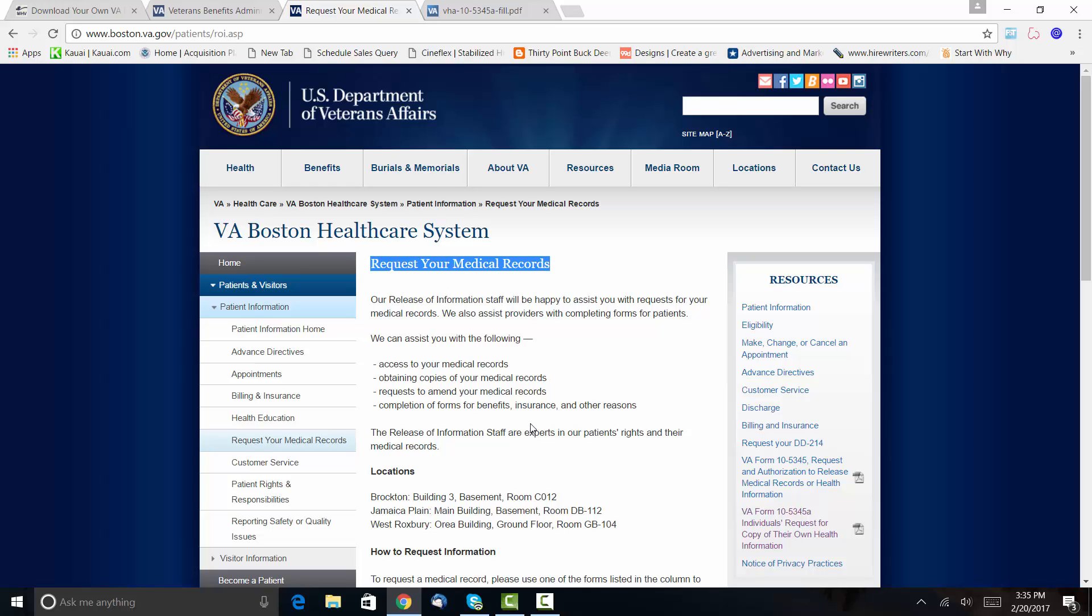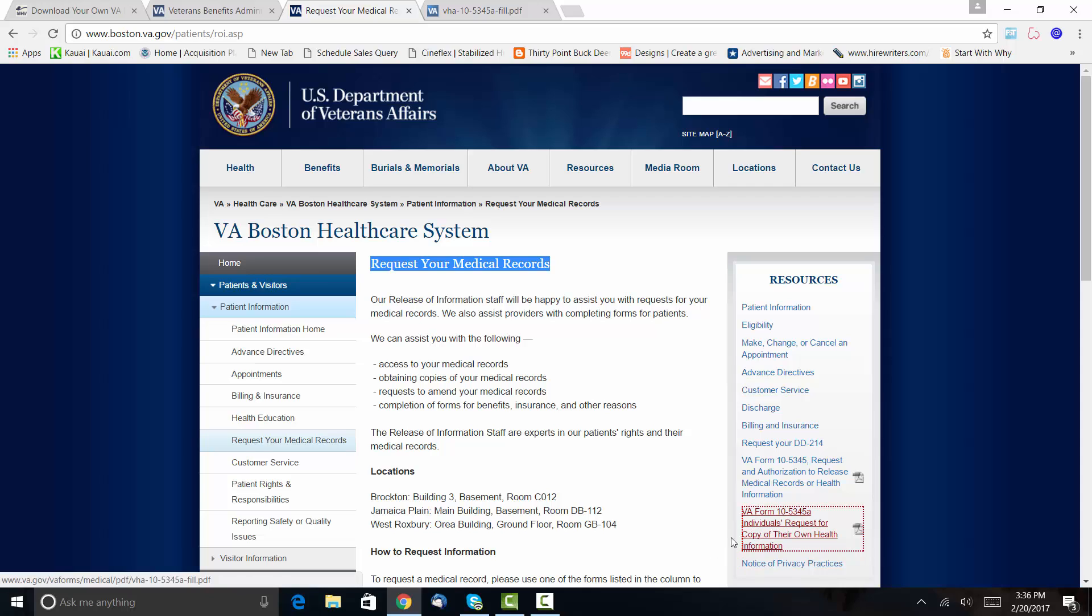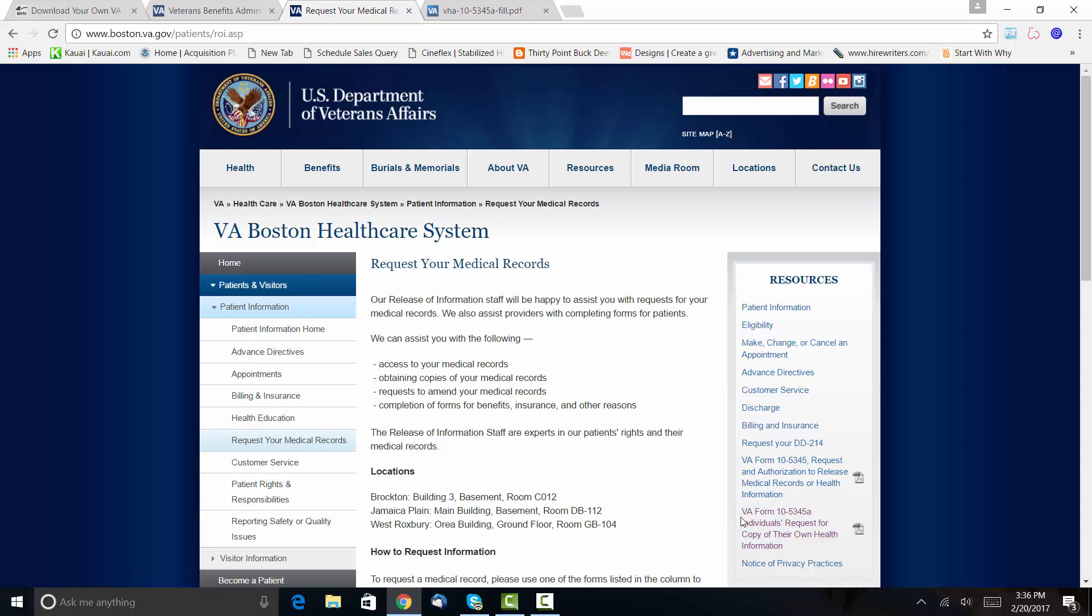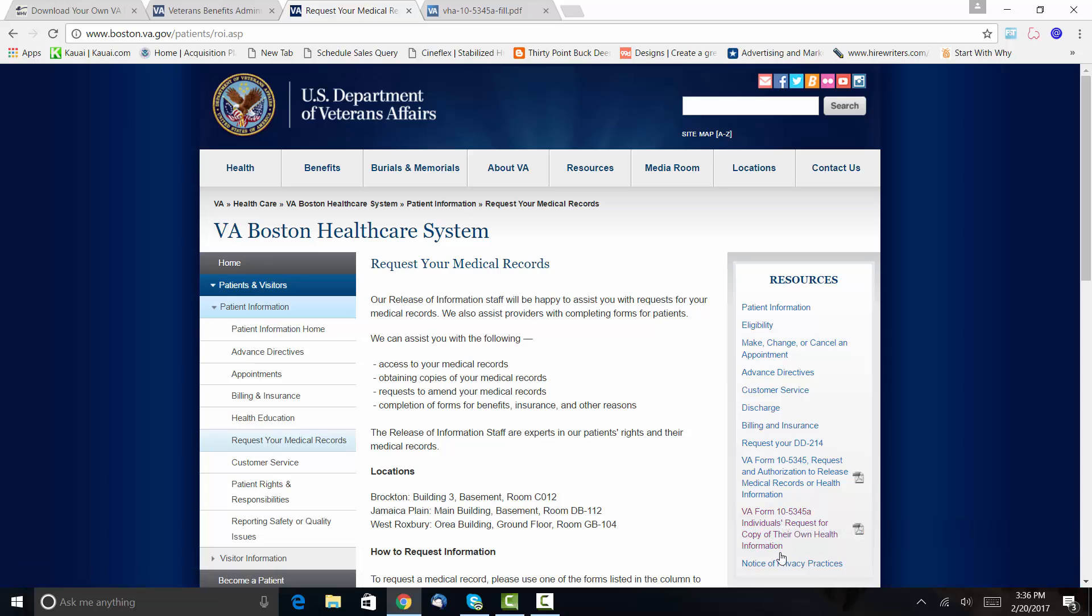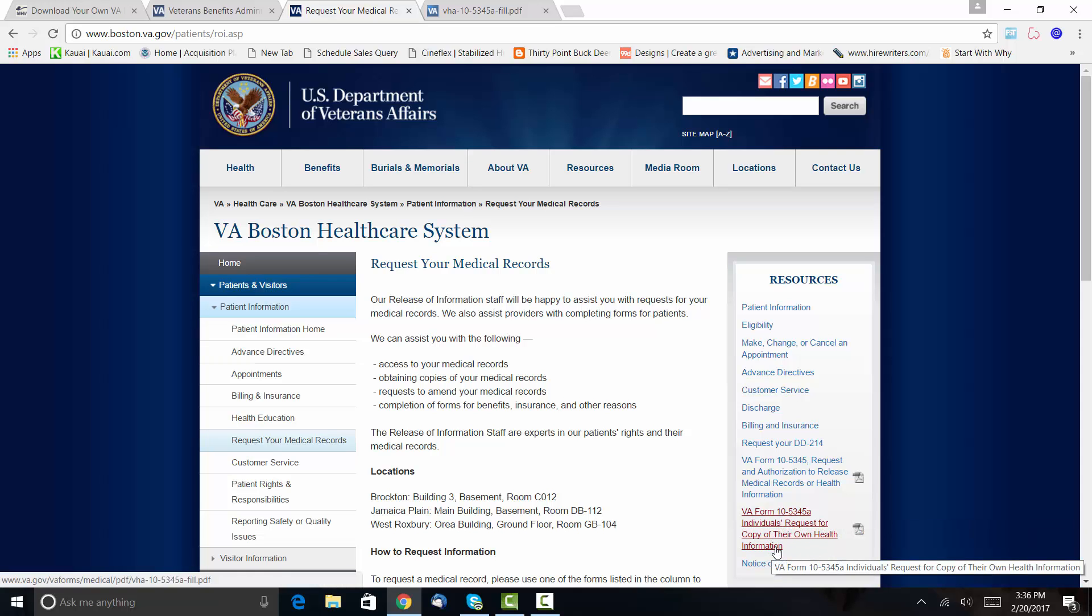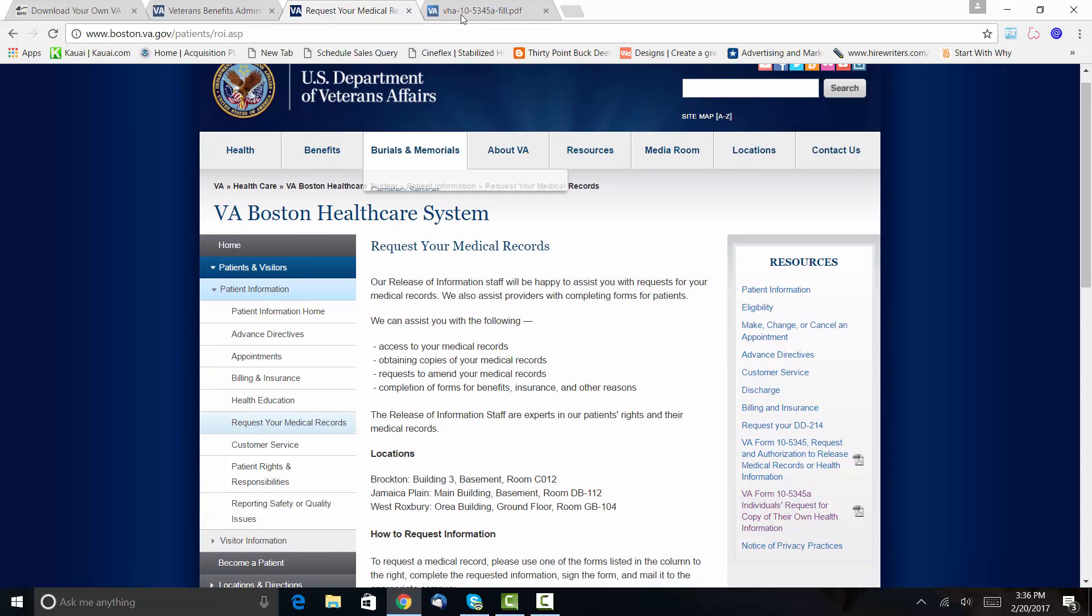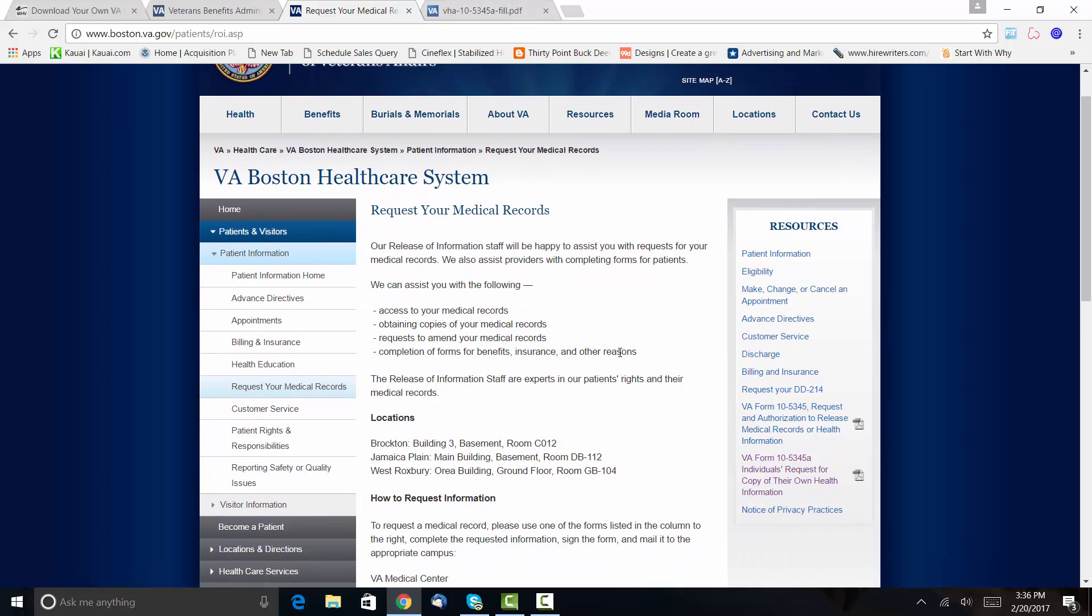So just like in that previous screen I showed you about My HealtheVet, you have to fill out that form, which is the VA form 10-5345a. There's a fillable form online—you can actually get it right here, you'll see it. So this right here, I mean, it says right there VA form 10-5345a: Individuals Request for a Copy of Their Own Health Information.